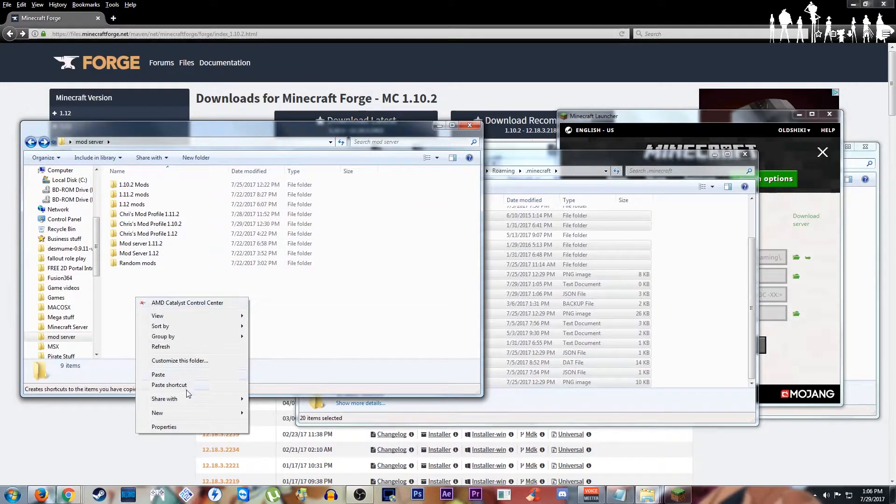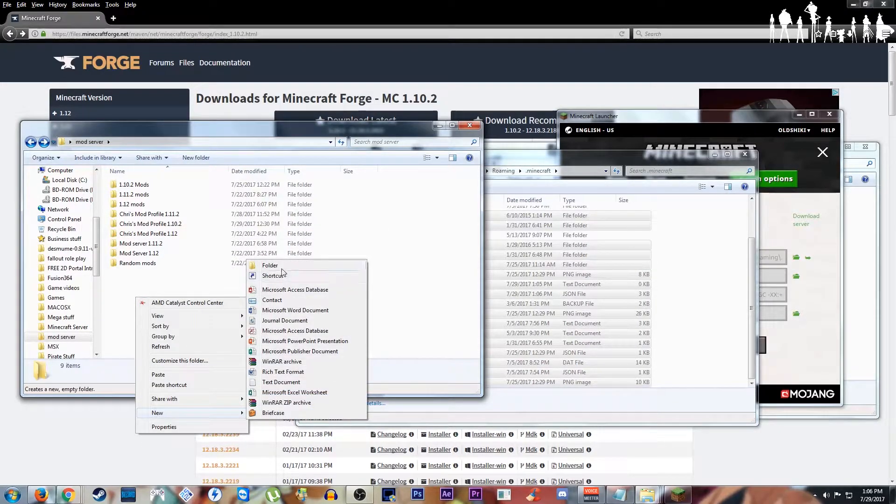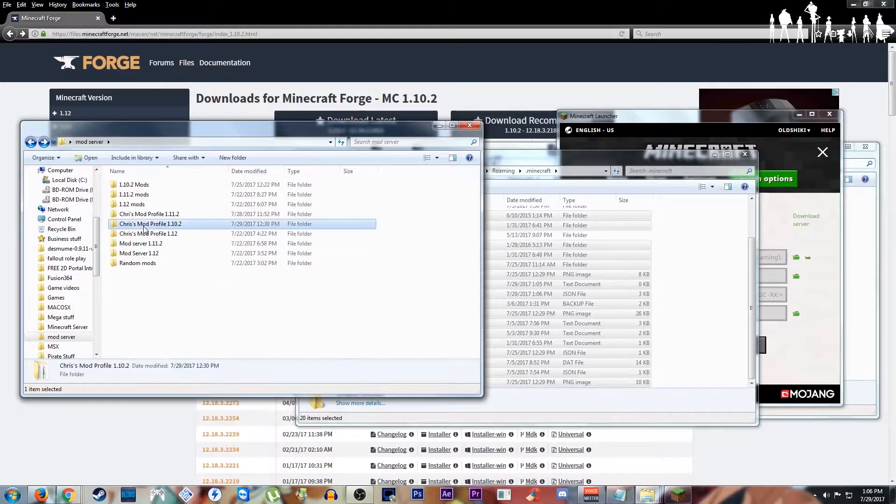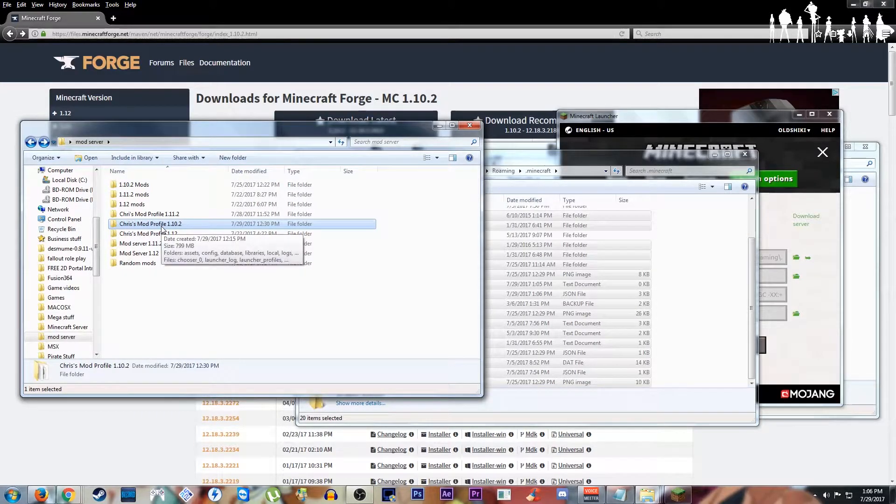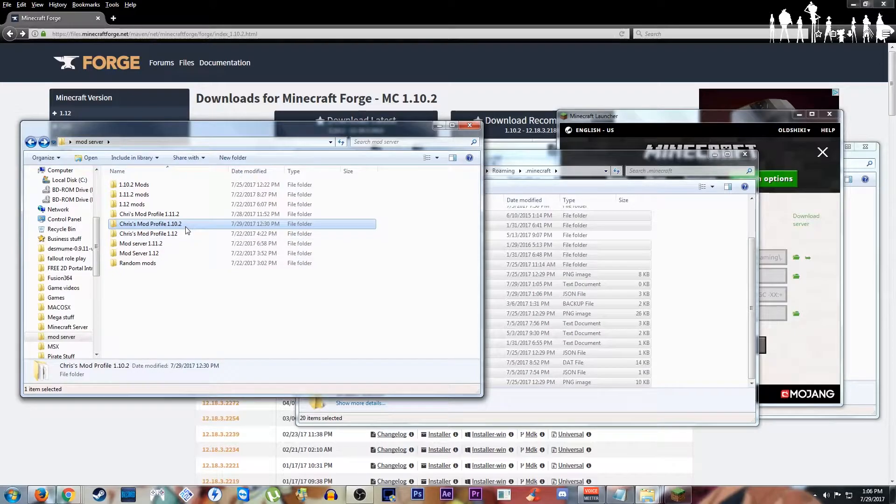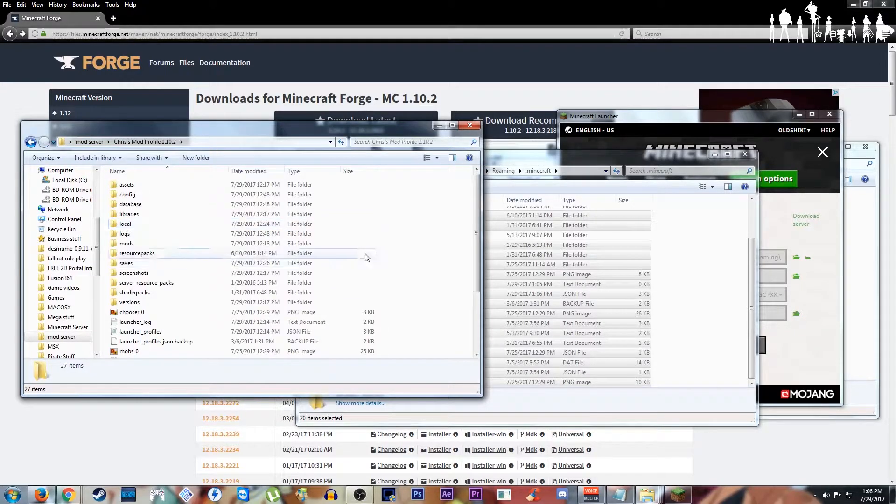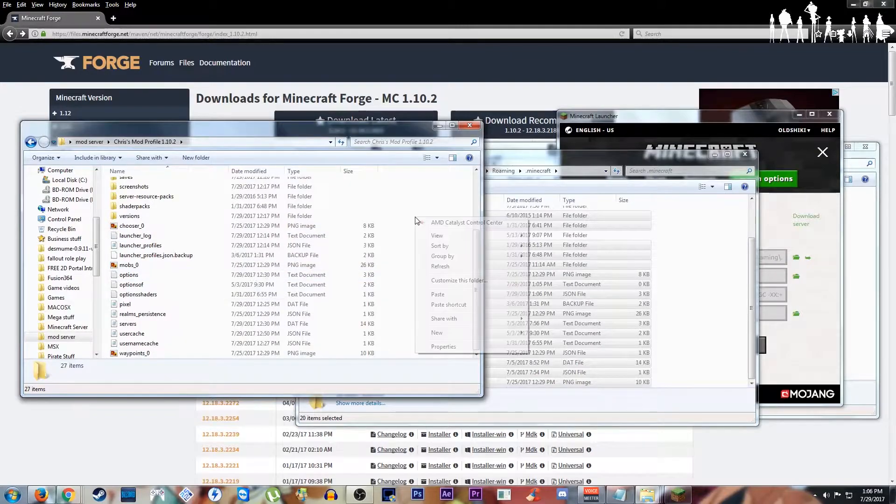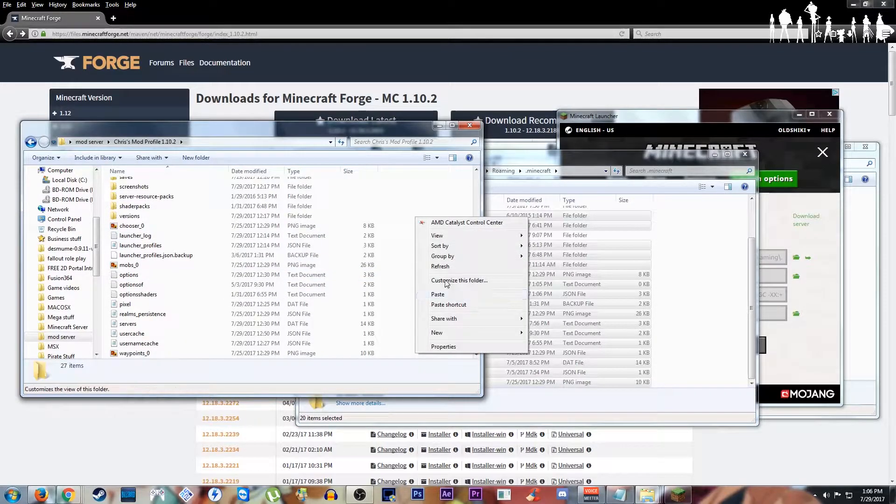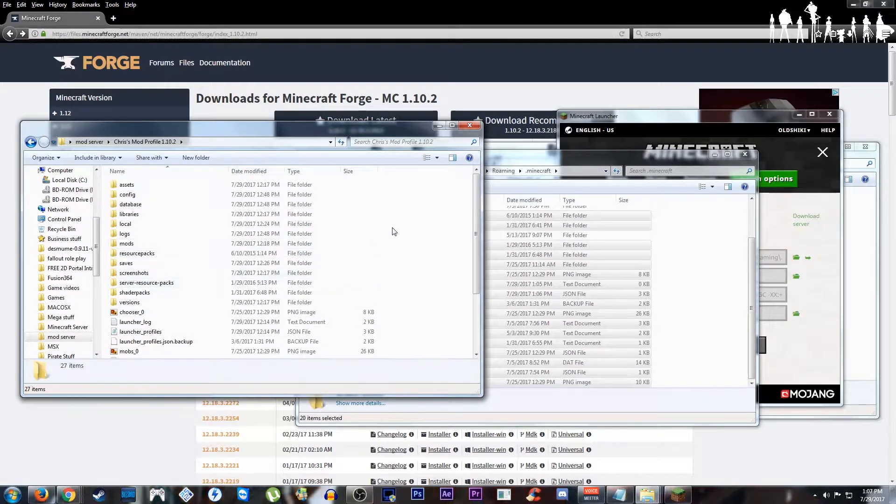We're going to create a new folder. I already have one created here. I named it Chris's mod profile 1.10.2. You can name it whatever, doesn't really matter. We're going to go into here, paste everything that we got. As you can see I already have done that.